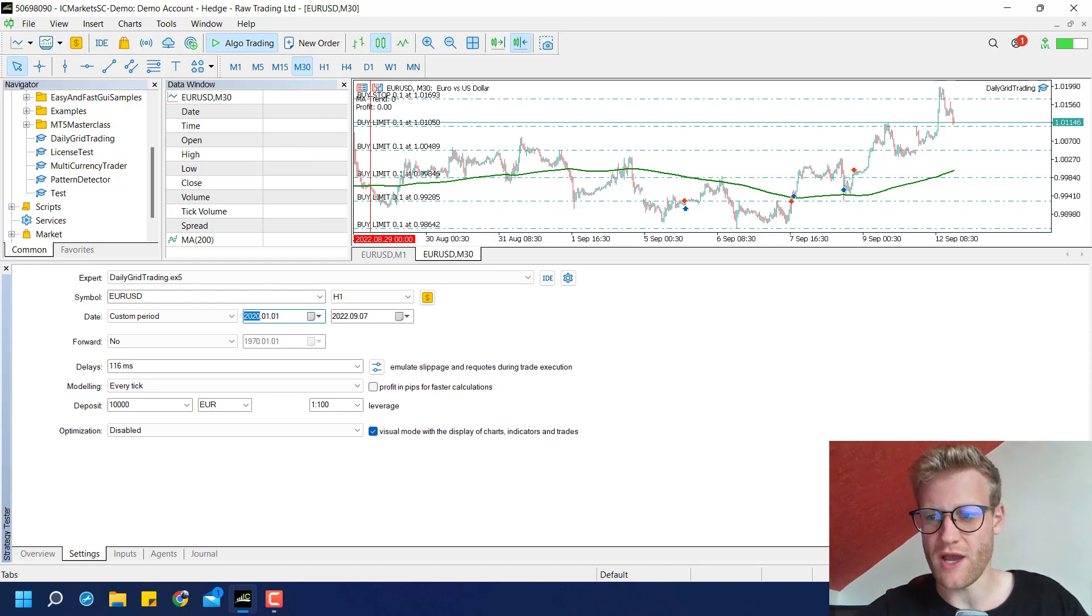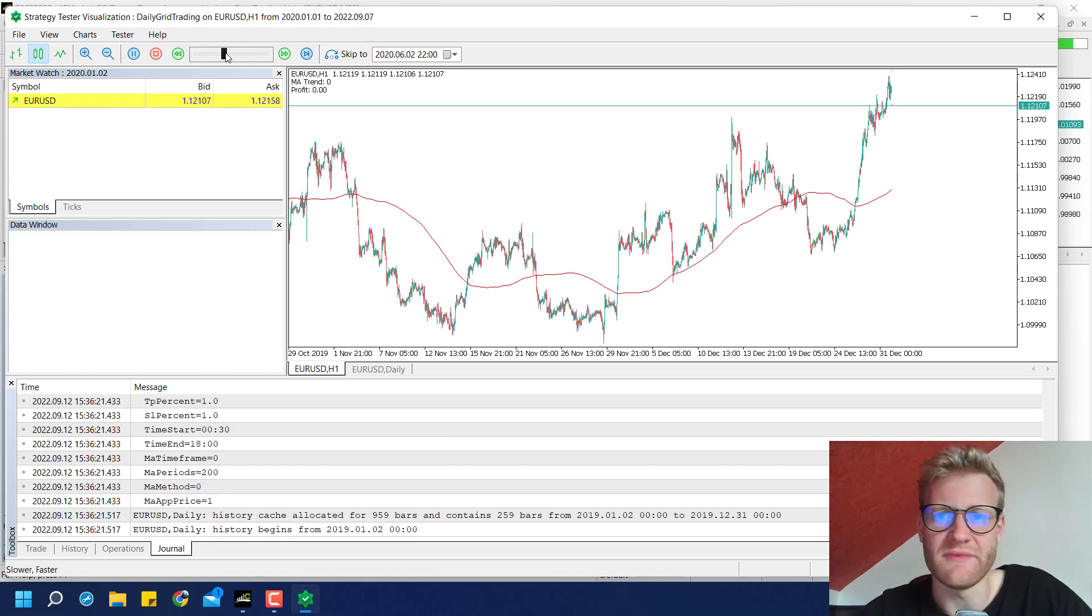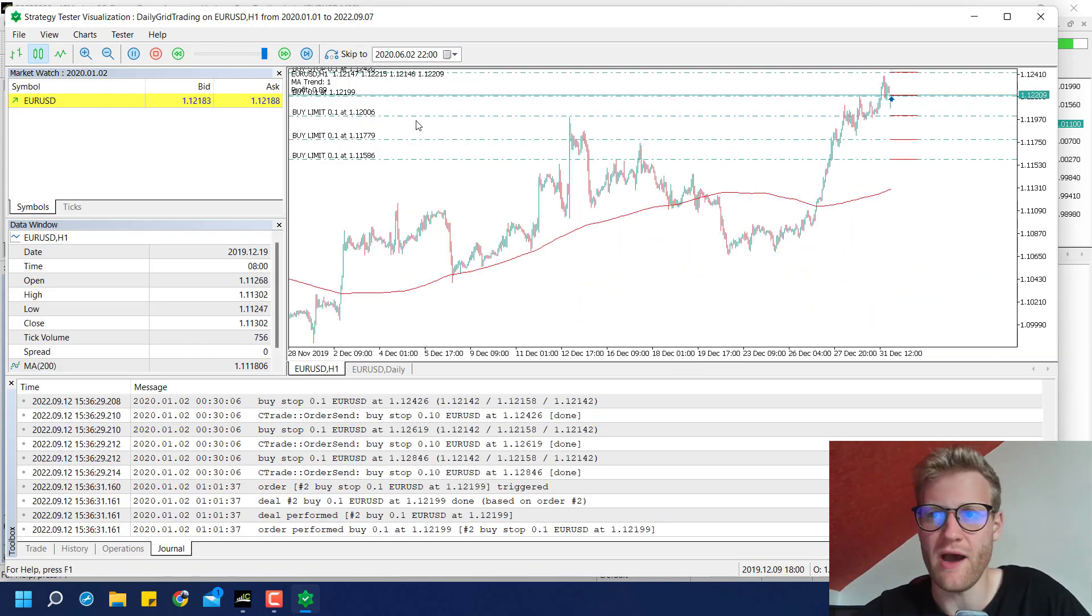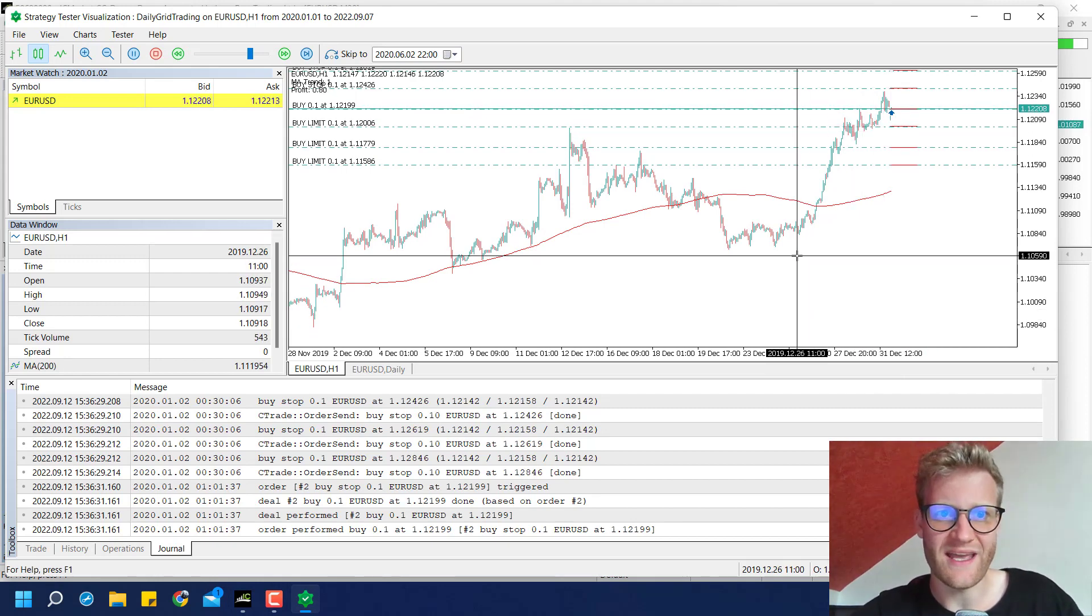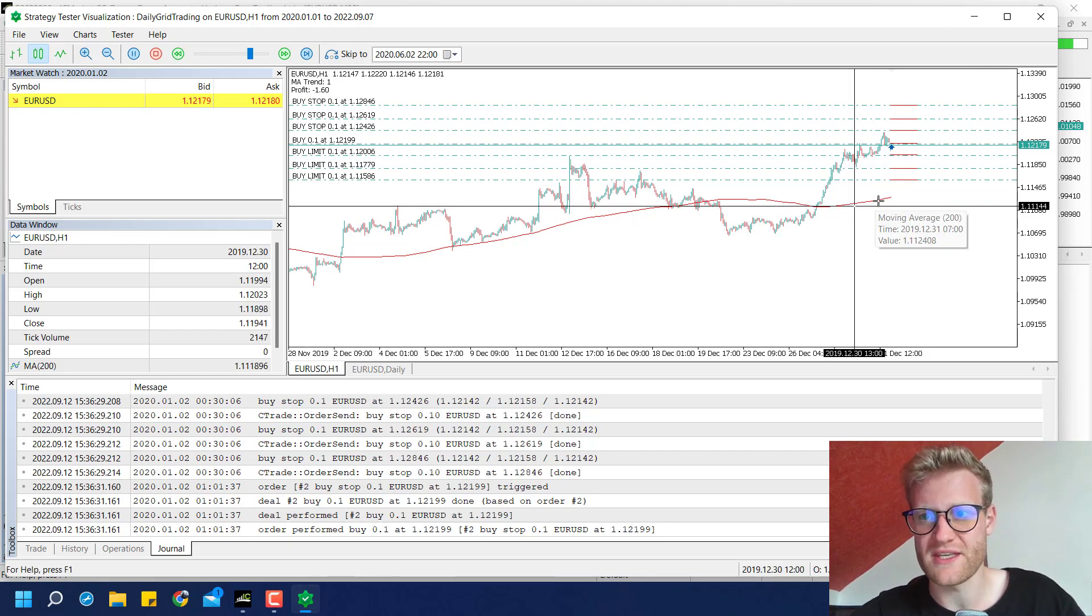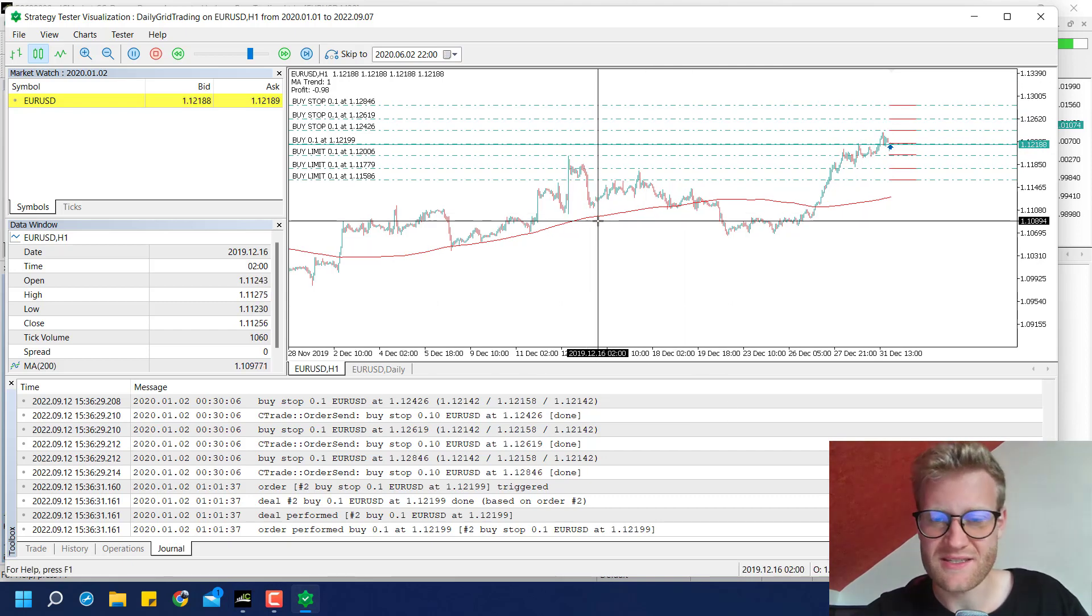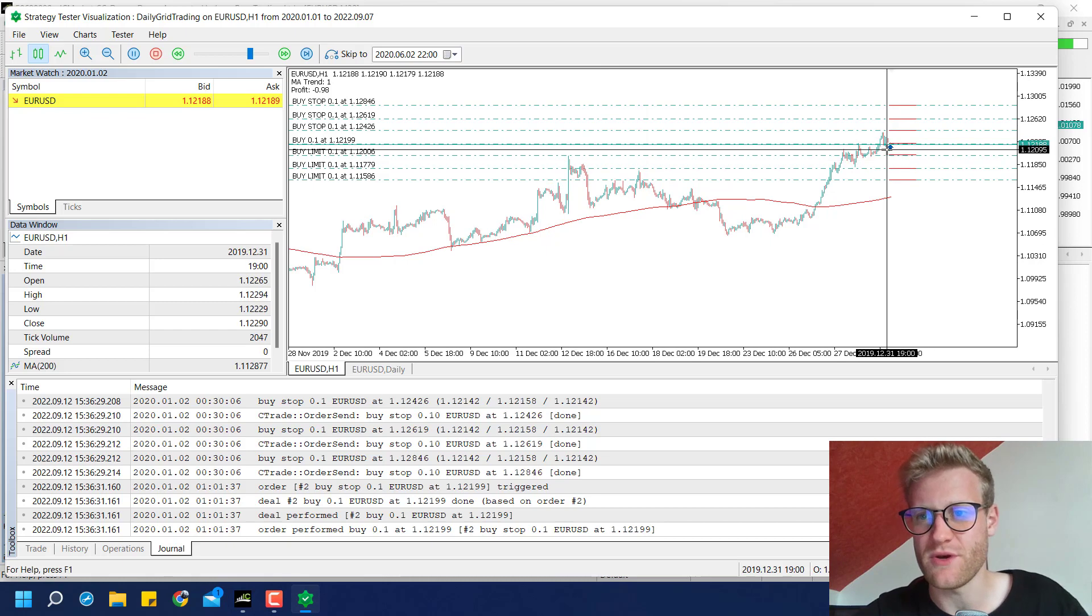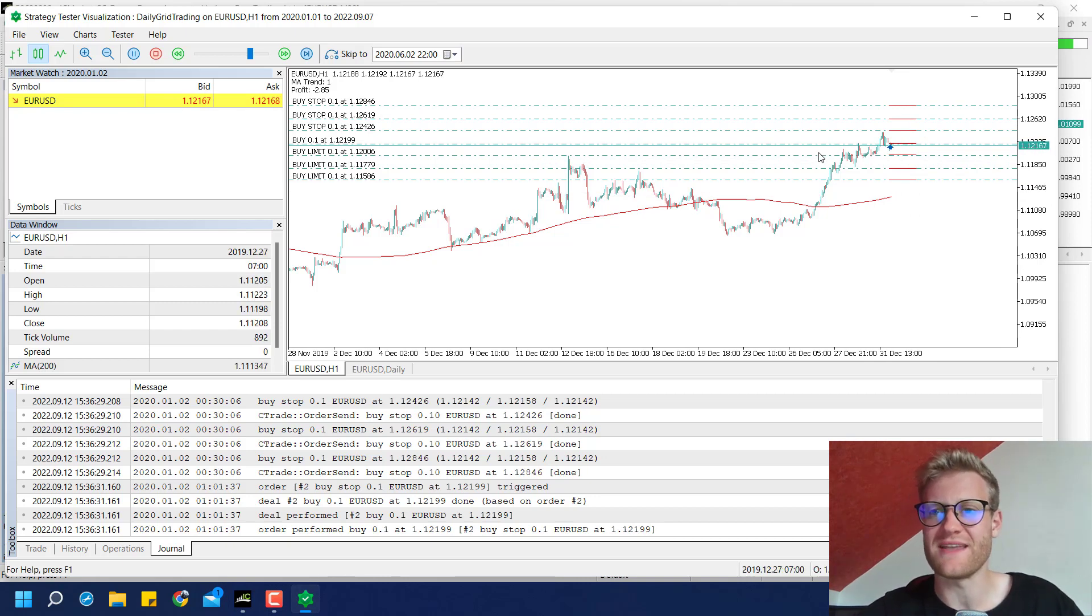So first of all I want to show again how this program works now and then I will give you some optimization results. So first of all here I started the strategy tester with this program now and you can see whenever there is a new day, like here for example, the EA first of all figures out the moving average trend direction pretty much. So if we are above this moving average then we have a buy trend, if we are below we have a sell trend. So the plan is just to follow this trend. So if we are above this moving average Expert Indicator, we place buy stop and sell limit orders at the previous day pivot points.